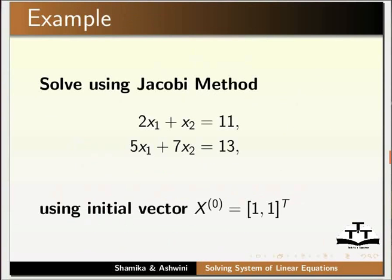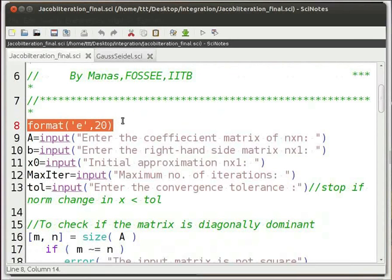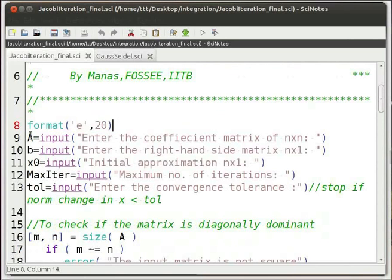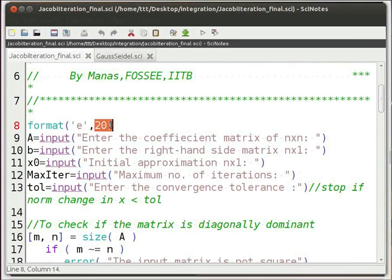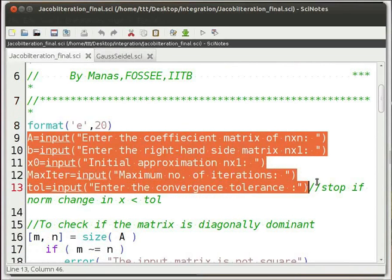Let us solve this example using Jacobi method. We use the format function to specify the format of the displayed answers on the Scilab console, where 'e' denotes scientific notation and 20 specifies the number of digits to be displayed. Then we use the input function to get the values for matrices: the coefficient matrix, right-hand side matrix, initial values matrix, maximum number of iterations, and convergence tolerance.